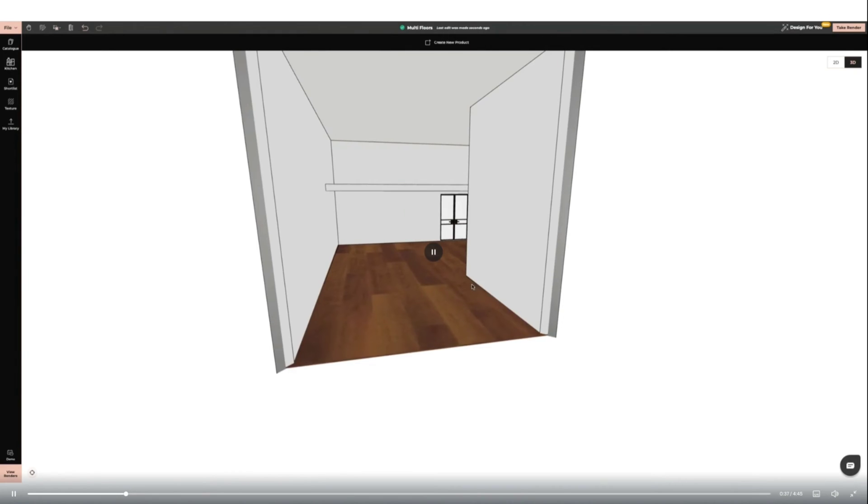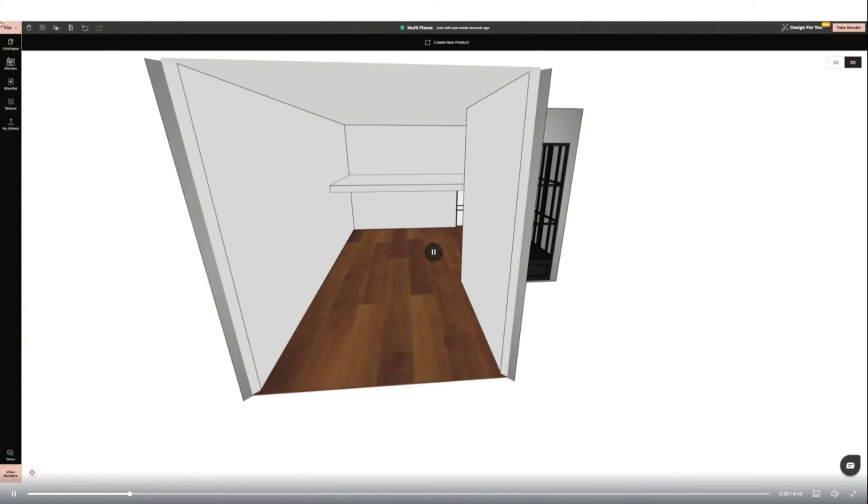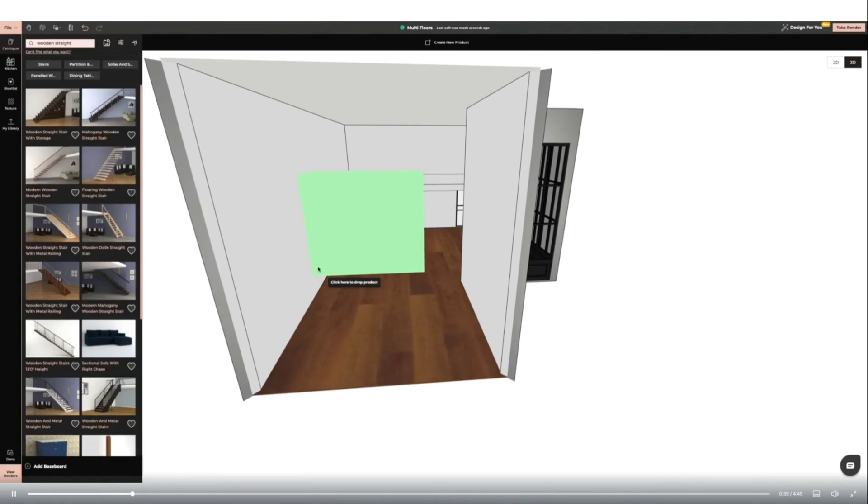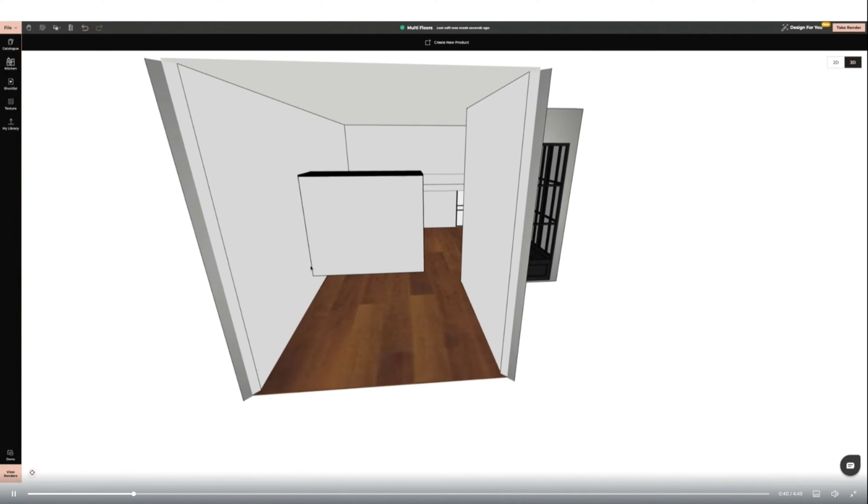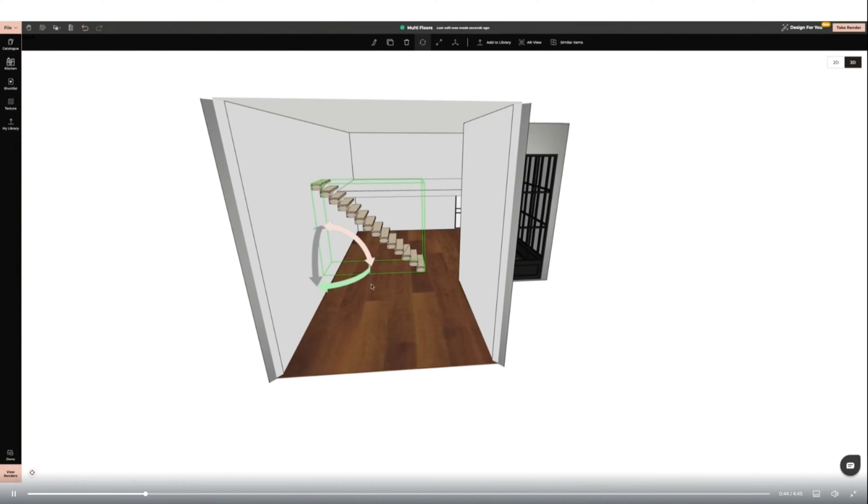Next I'm adding a modern sleek staircase from the catalogue. I'm applying the free movement function and then rotating and positioning it into place.